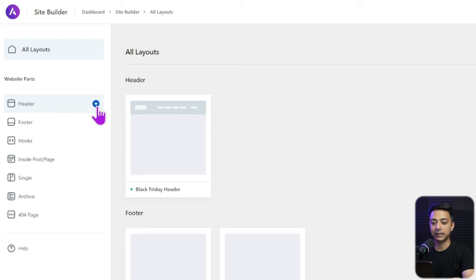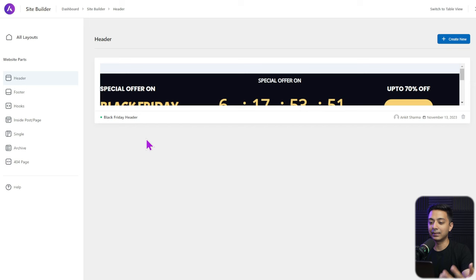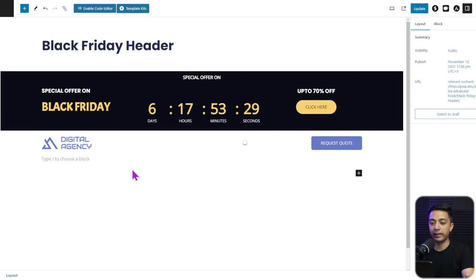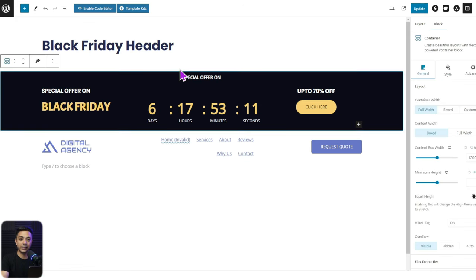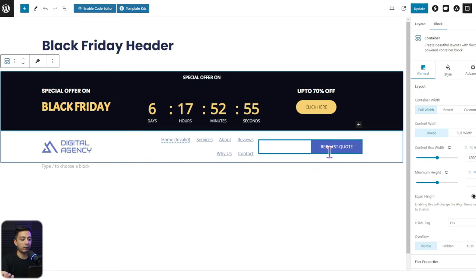To create a new header, simply click the plus icon, or click the Header menu option to see all custom headers you've created. We already have one created — clicking Edit opens the template. At the very top is the template name, and in the content area below that is our announcement bar. For example, for Black Friday you can showcase a deal and add a call to action button, and just below that is our custom designed website header.